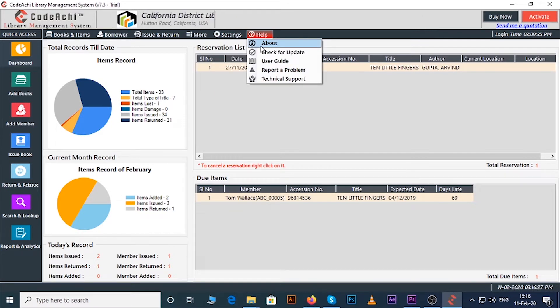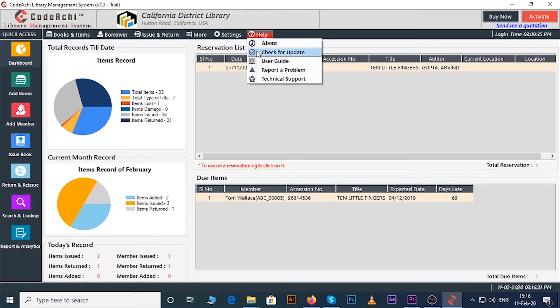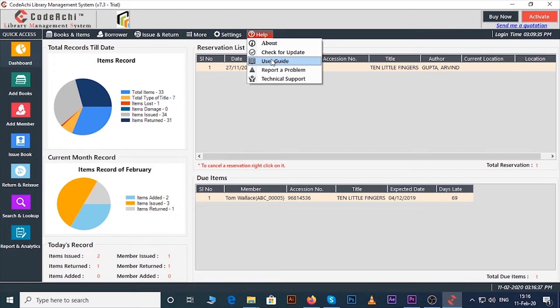Under the help menu you will find options like about, check for updates where you will find the latest version of the software if available, and you can also see the user guide of the software.